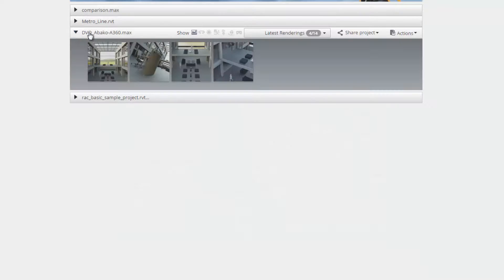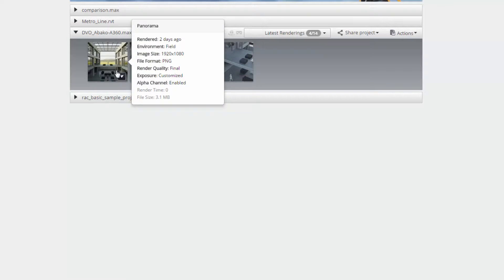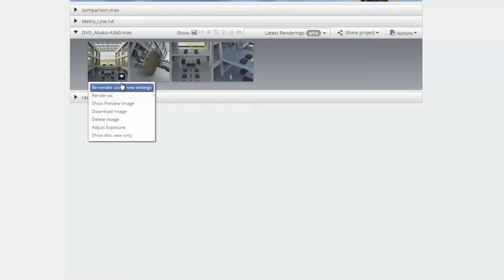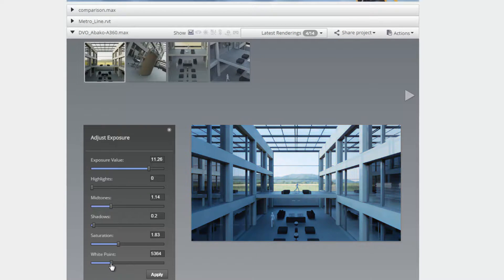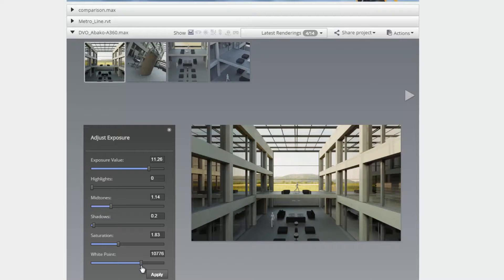You also have the option to adjust the exposure value and levels of your image. To adjust the exposure value of your images, mouse over the image thumbnail, click on the down arrow and choose the adjust exposure option.